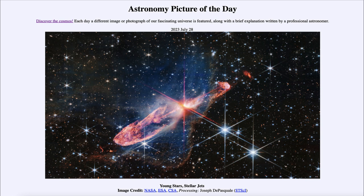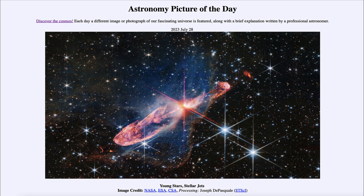One is when we have a compact star such as a white dwarf or neutron star which is accreting matter and will expel it perpendicular to that accretion disk in a pair of jets. Another time this occurs is when young stars are forming, and that's what we actually see here. We're looking at very young stars just in the process of formation, and in those very early stages we can also find jets of material.